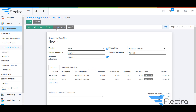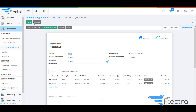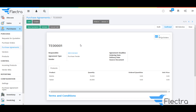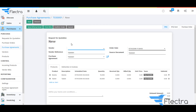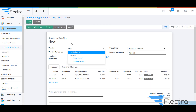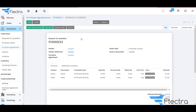Again, click on New Quotation and create a quotation for another vendor, then click on Confirm Order so it will generate a PO in the system. Again, based on the purchase agreement, click on New Quotation to create a quotation for the third vendor, that is Supplier.